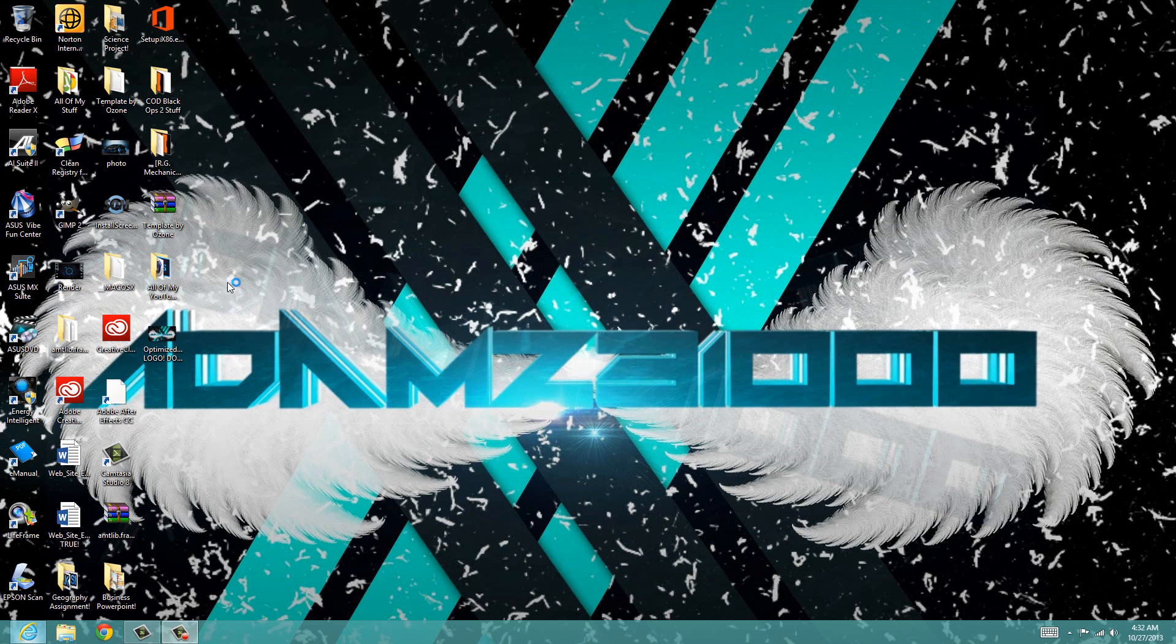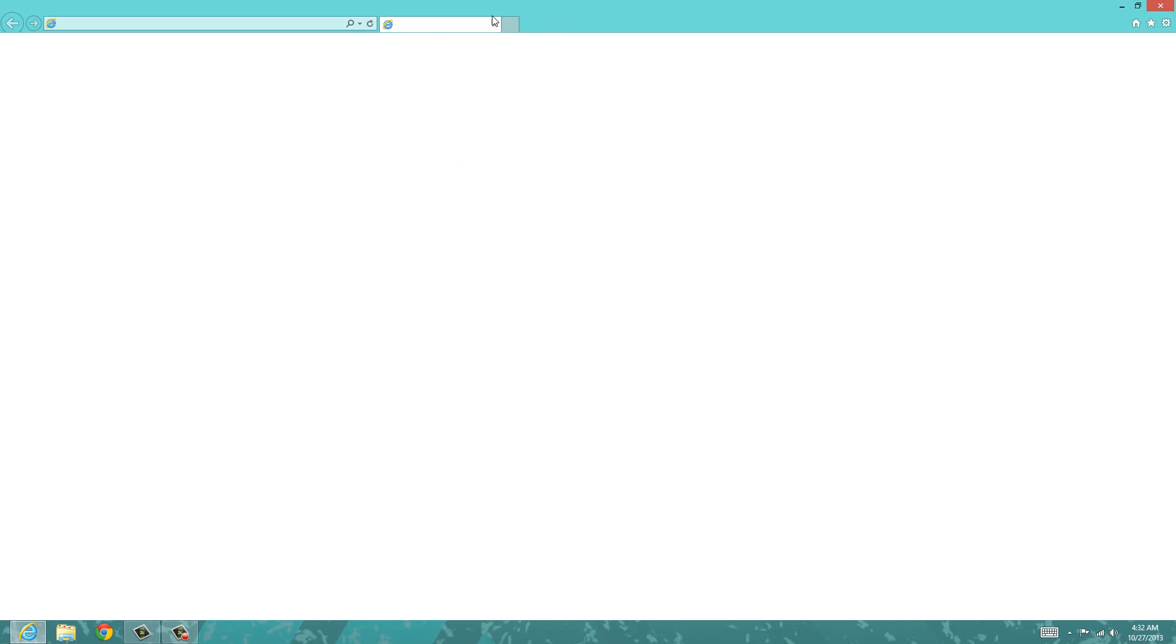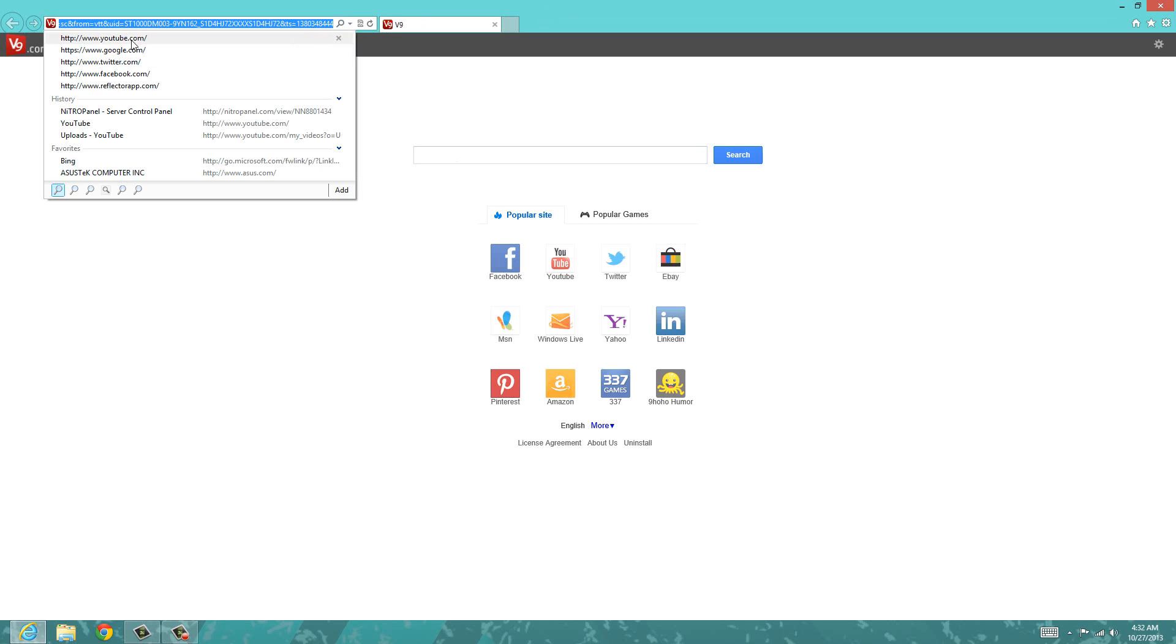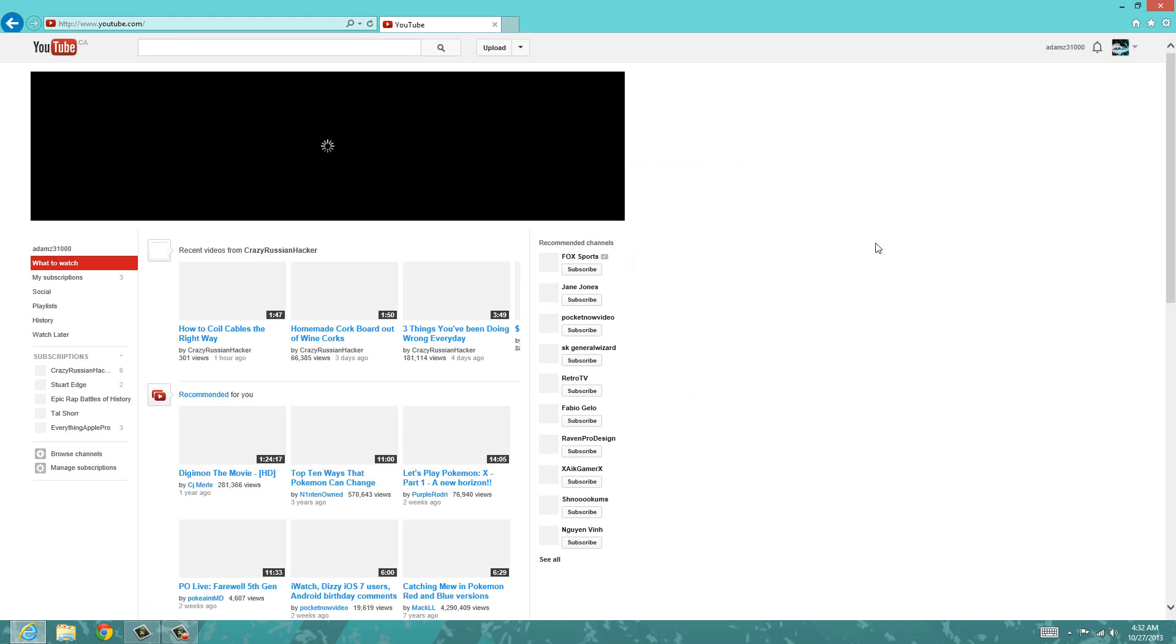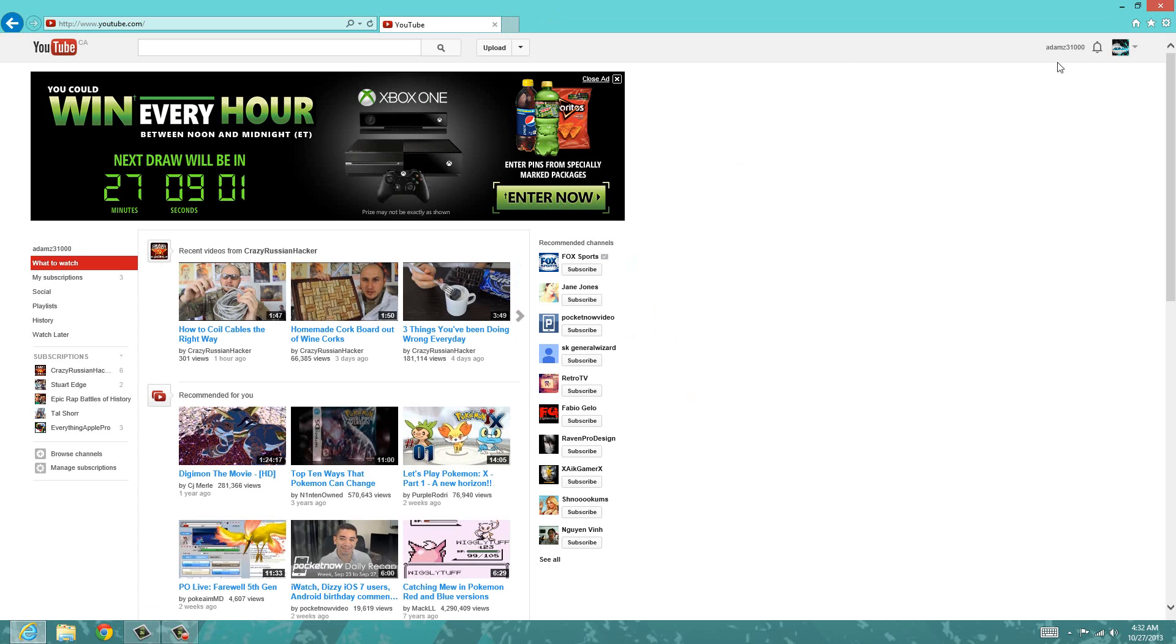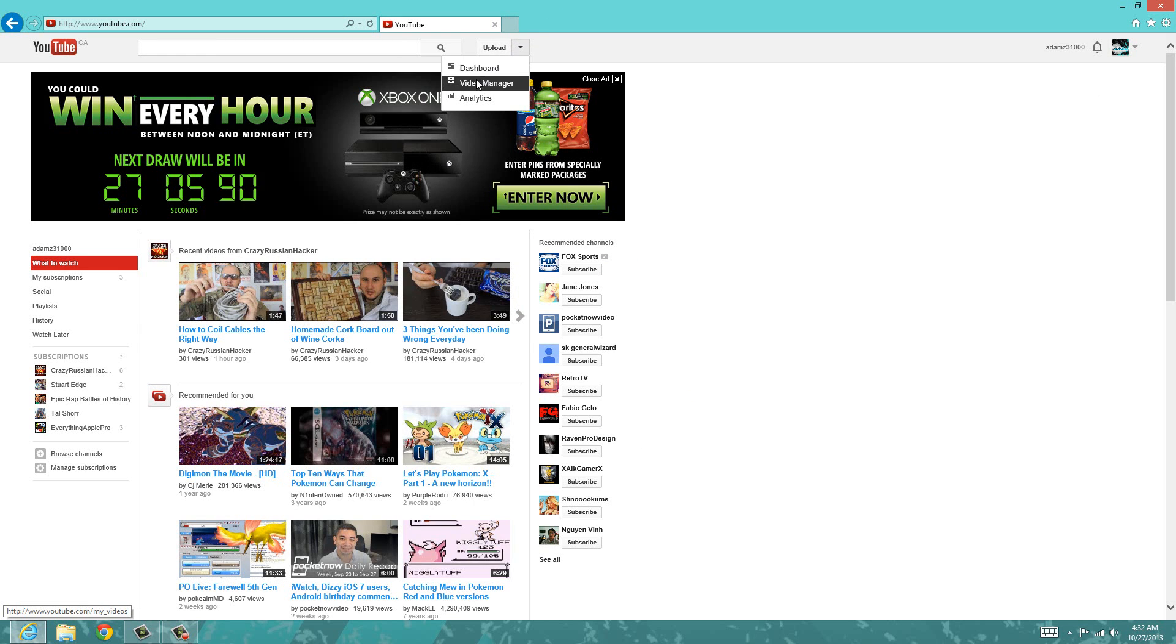First of all, you just want to go on your internet, any type of browser works - Internet Explorer, Google Chrome, Firefox, any of them work. You just want to go on this little arrow here and then click on video manager.